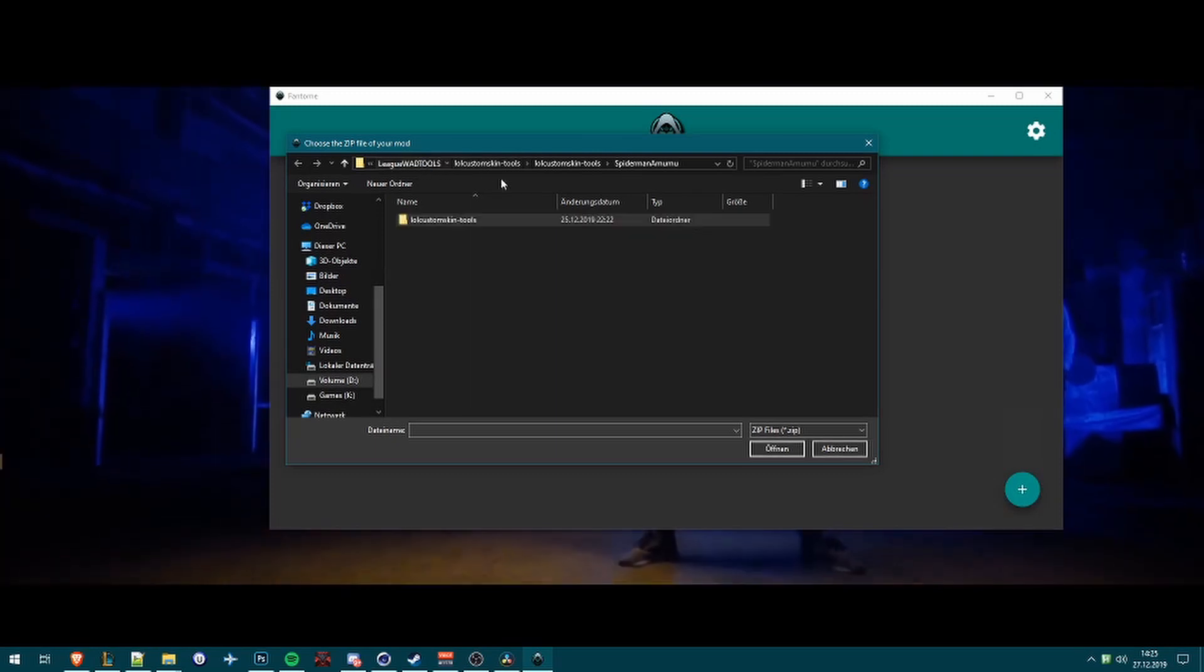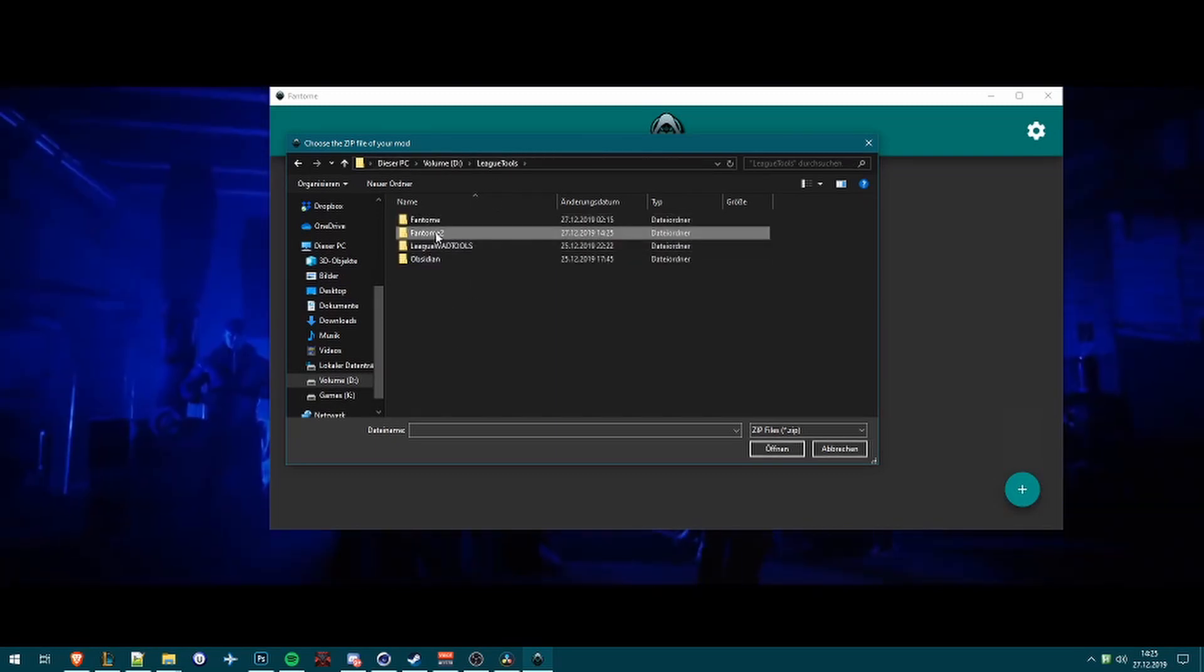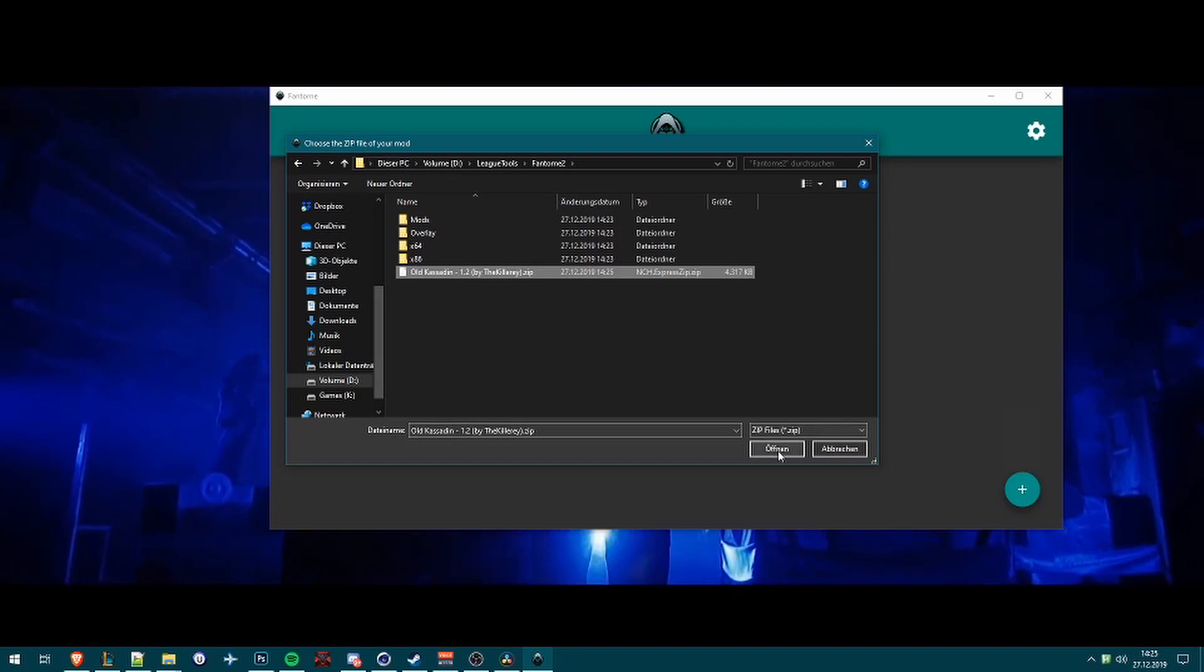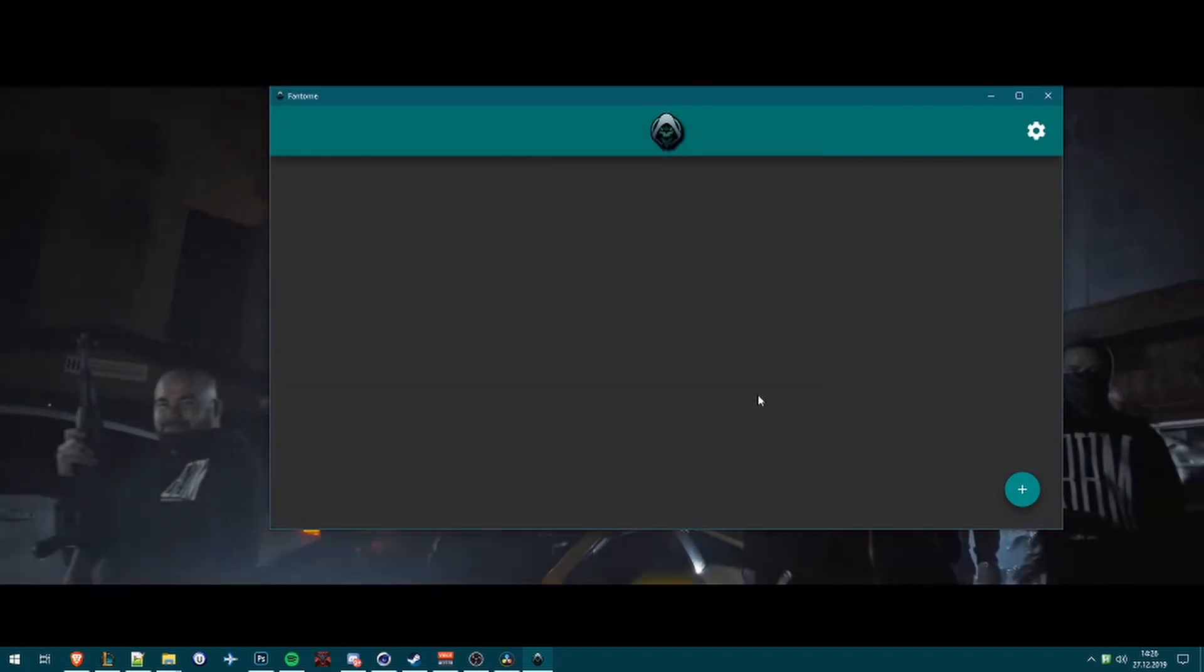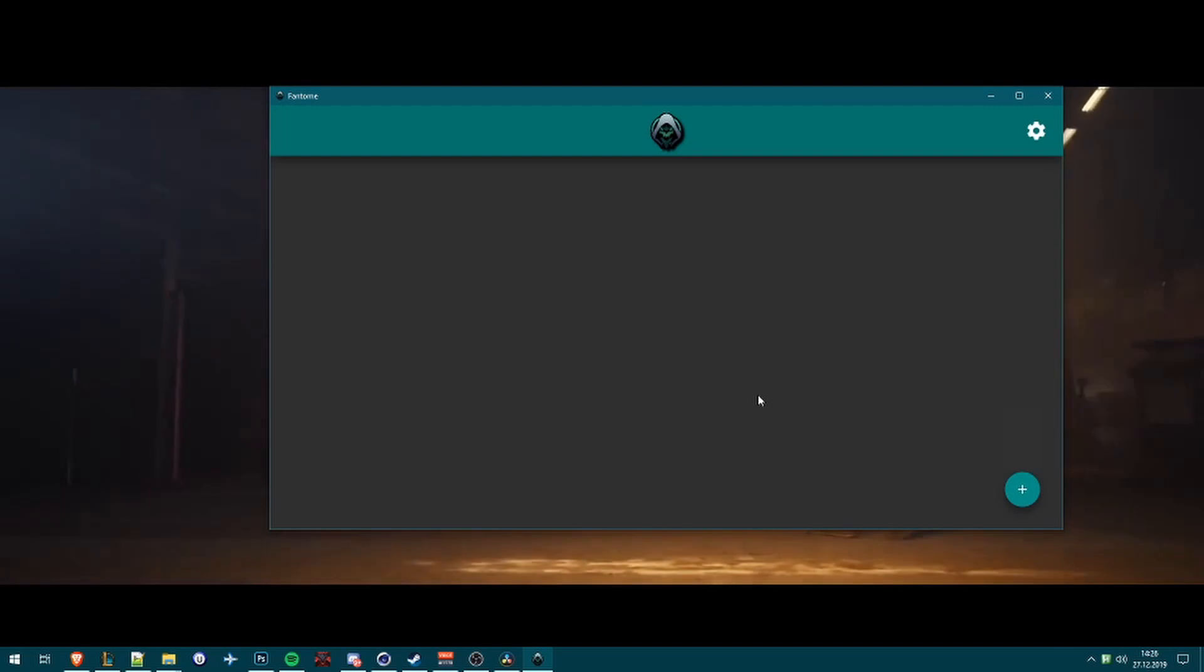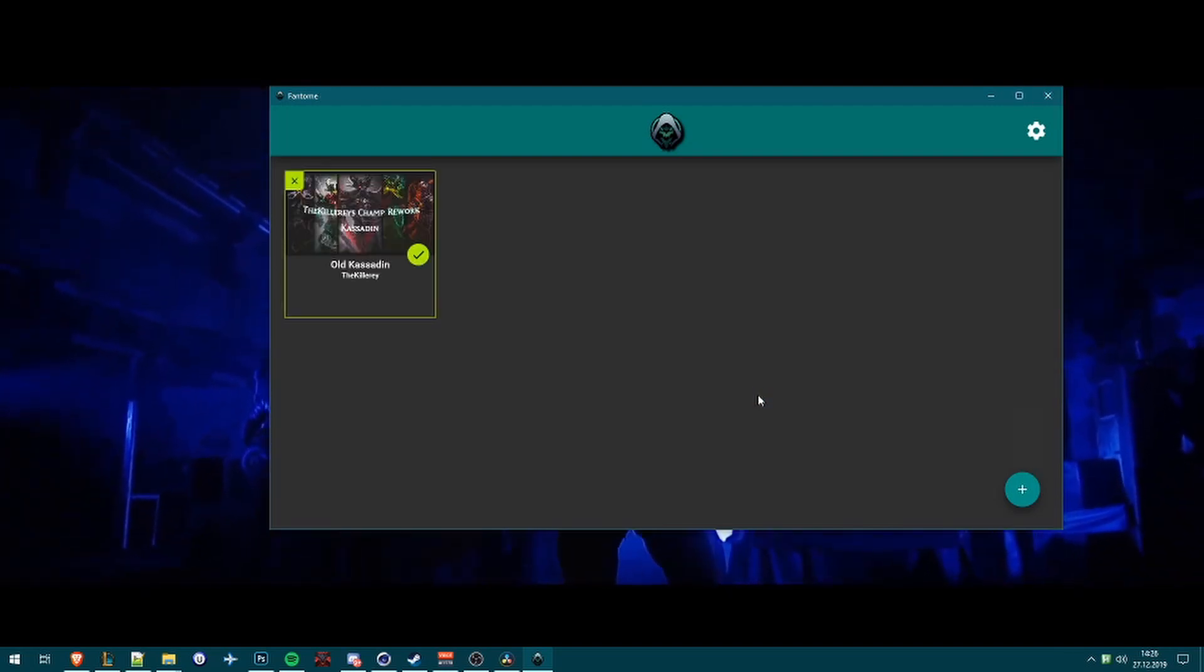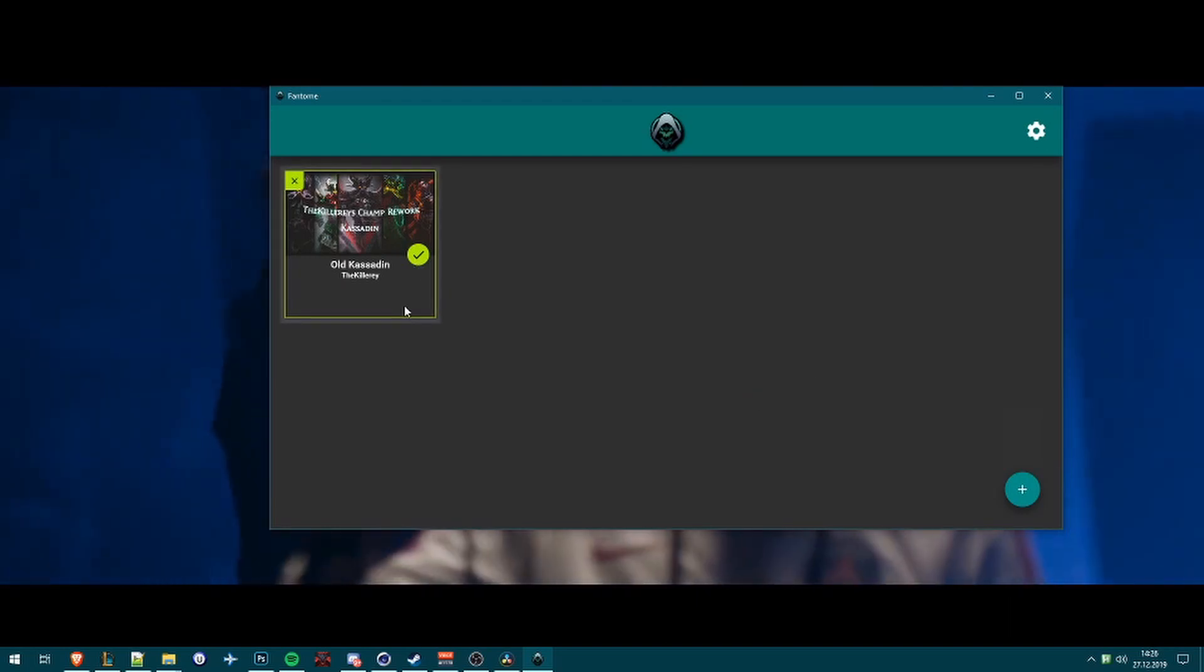Then I go into the Phantom 2 folder and click on the zip file. So it will take a bit, and there we go, and it will be automatically installed.